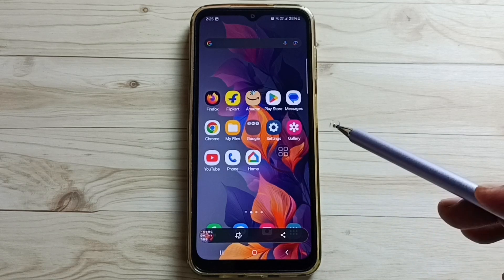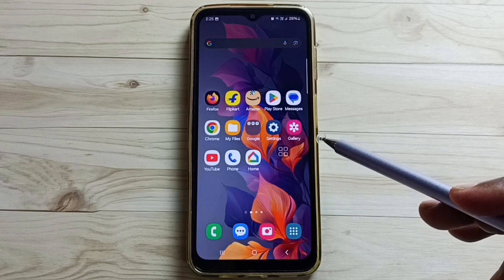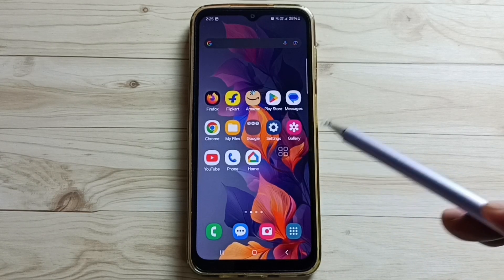These are the 4 methods to take a screenshot. Please try this. I hope you have enjoyed this video — please subscribe to this channel, like and share the video.